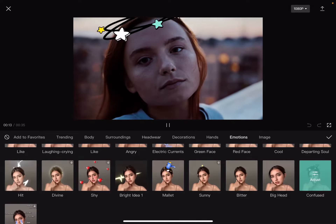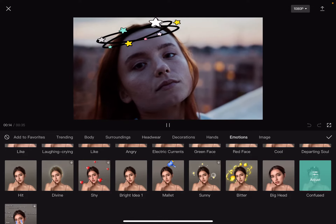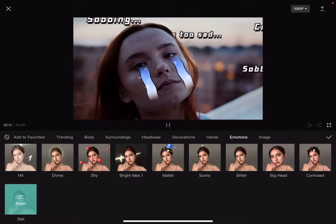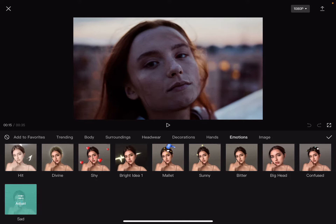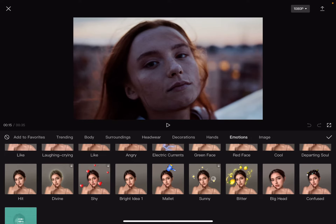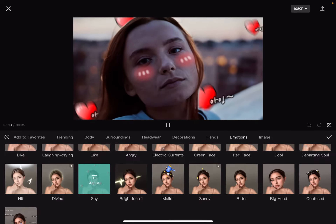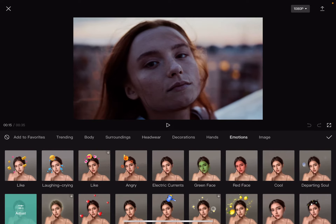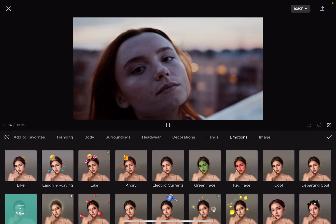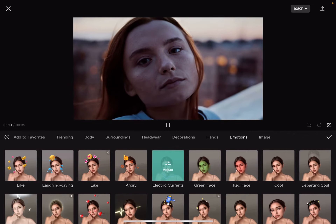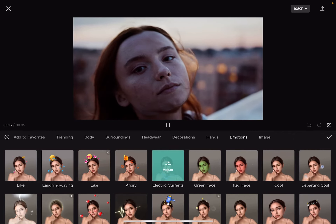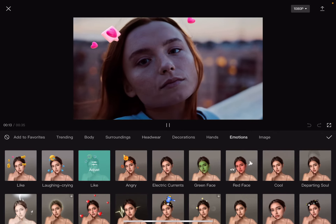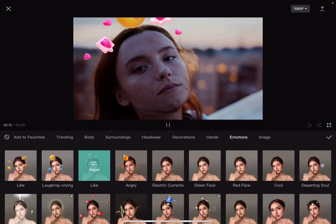CapCut is always publishing new available face filters, so when you are watching this video there might be even more filter options. That's pretty much it for this video — I hope it was helpful for you. If it was, please consider subscribing, and see you in the next one, bye bye!